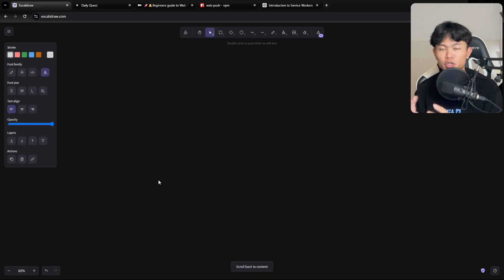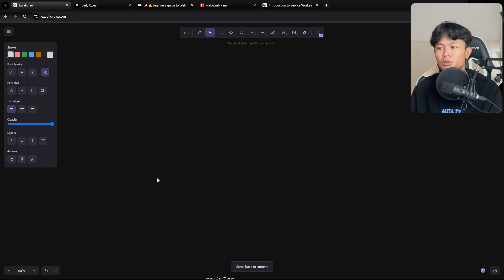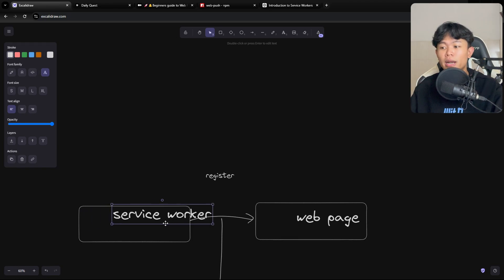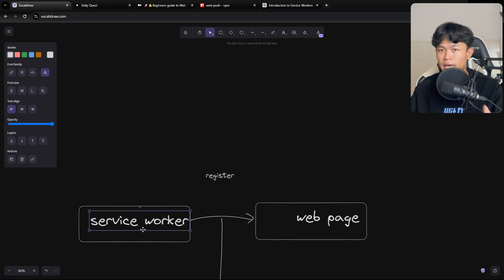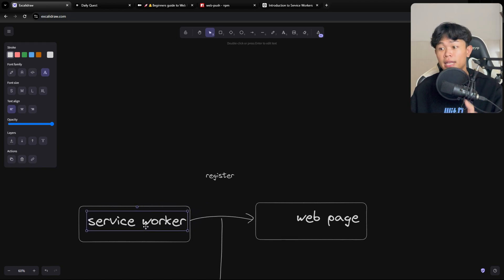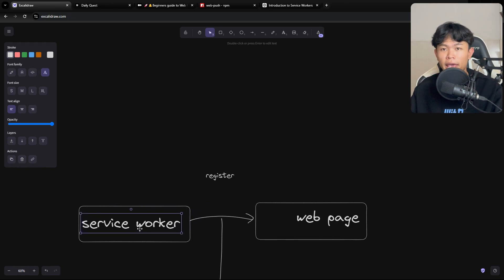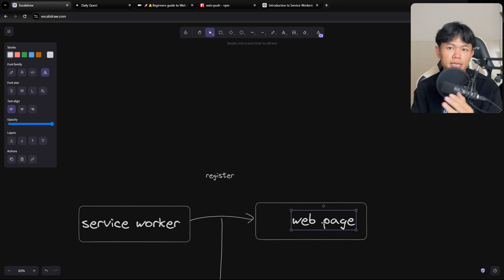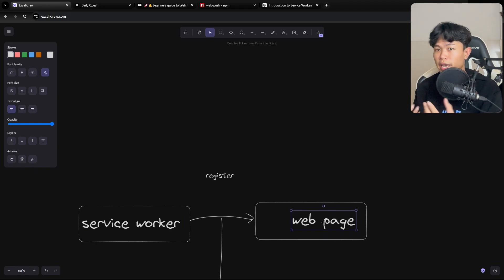To implement web push notification is really easy. The first step is you need to have a service worker. The service worker runs in the background on a different thread from your application, so it doesn't interfere with your application. That's why we can do things like push notifications in the background.